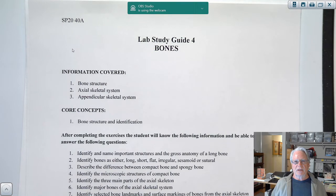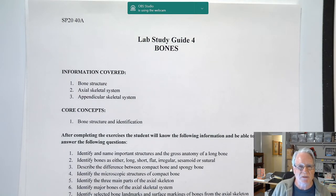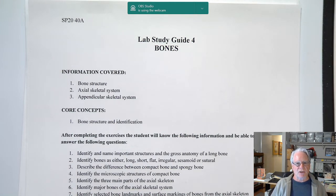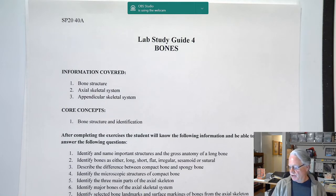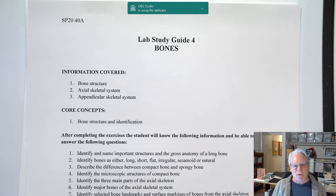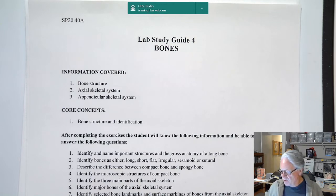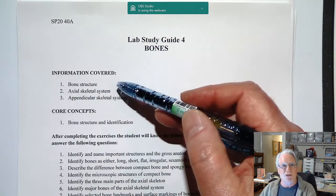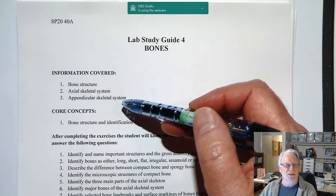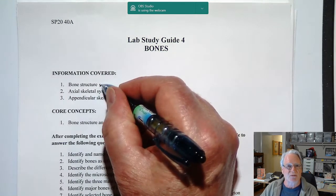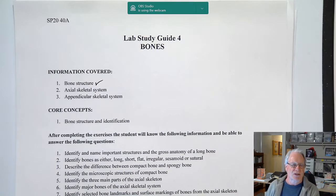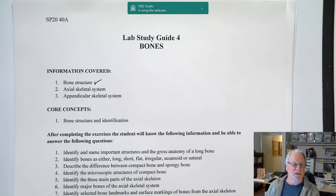Hello and welcome to lab study guide number four: the bones. We are going to be covering bones in some detail, starting with this lecture. Let's get an overview of where we're going. There will be several more lectures than we typically have in the lab because we're covering a lot of material. Information covered in this series of lectures includes bone structure, the axial skeletal system, and the appendicular skeletal system.